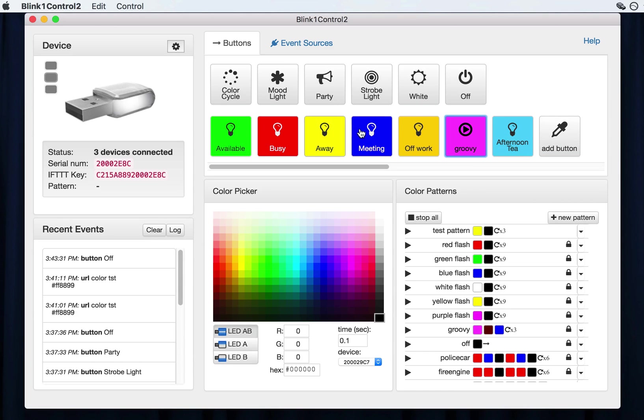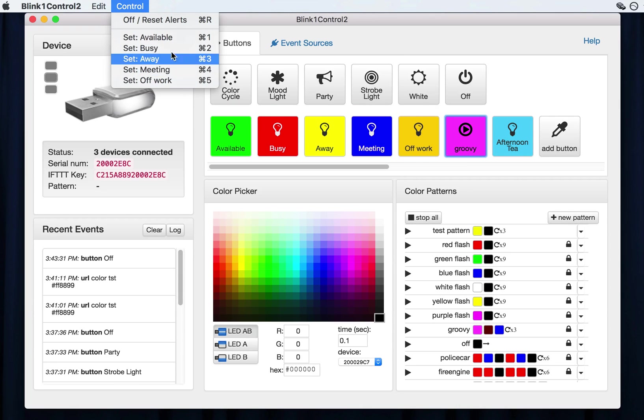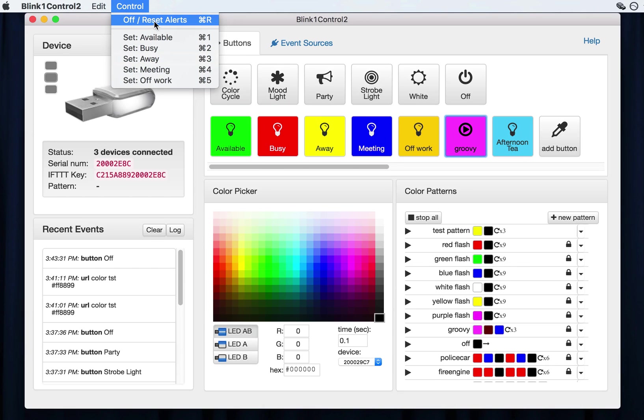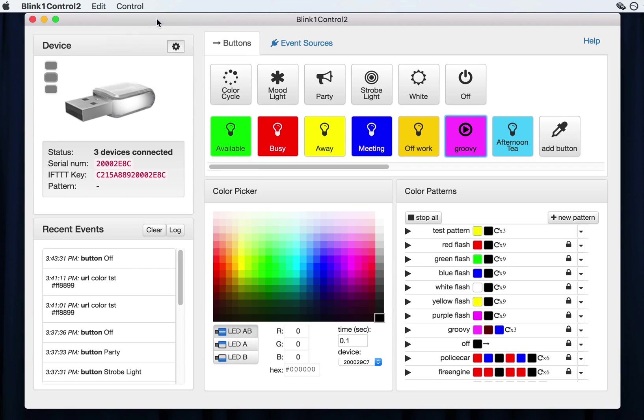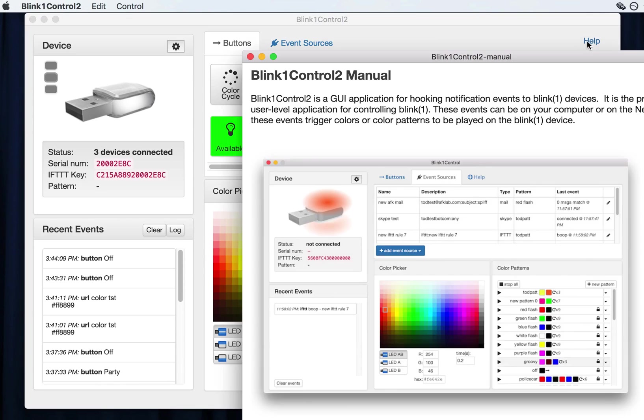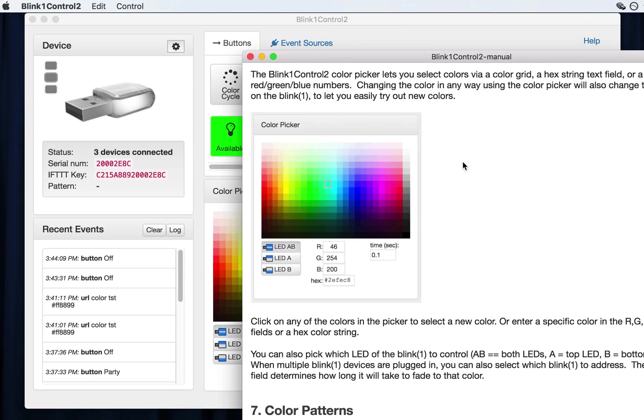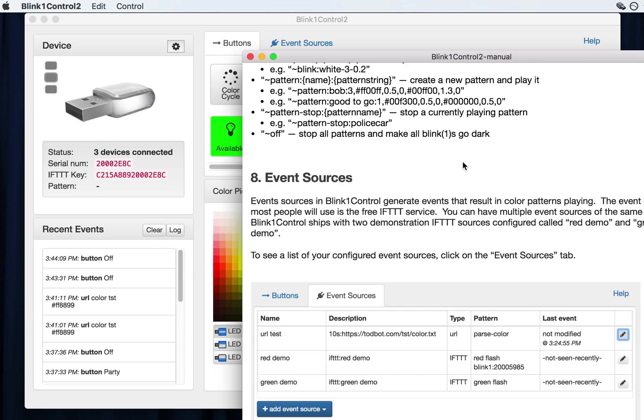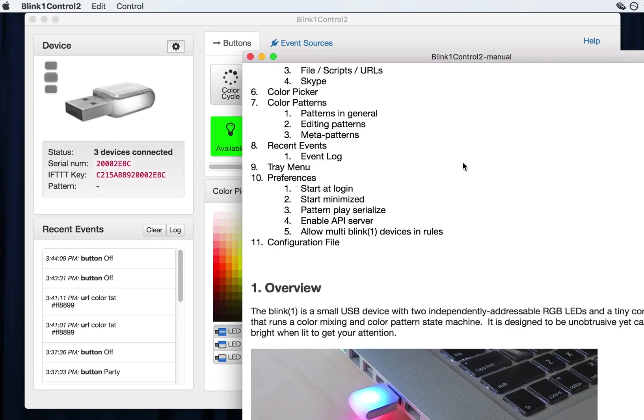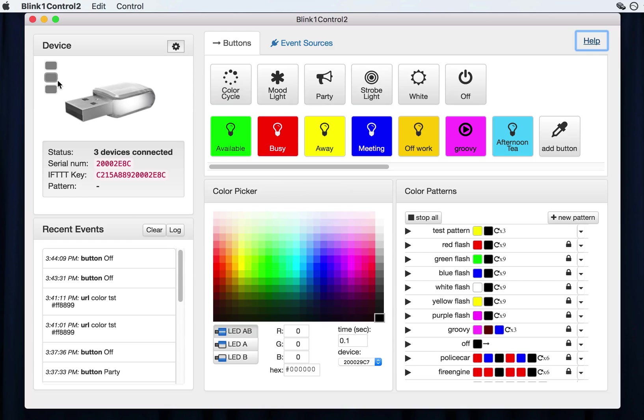And you can also trigger these big buttons here via the control menu. So you can use hot keys, command one through whatever, however many buttons you have. And you can also press the off button sort of remotely. And then what else? Let's see. Well, there's a pretty extensive help page now. So if any of this stuff doesn't work for you listening to it or a video, you can read through most of it in this help file.